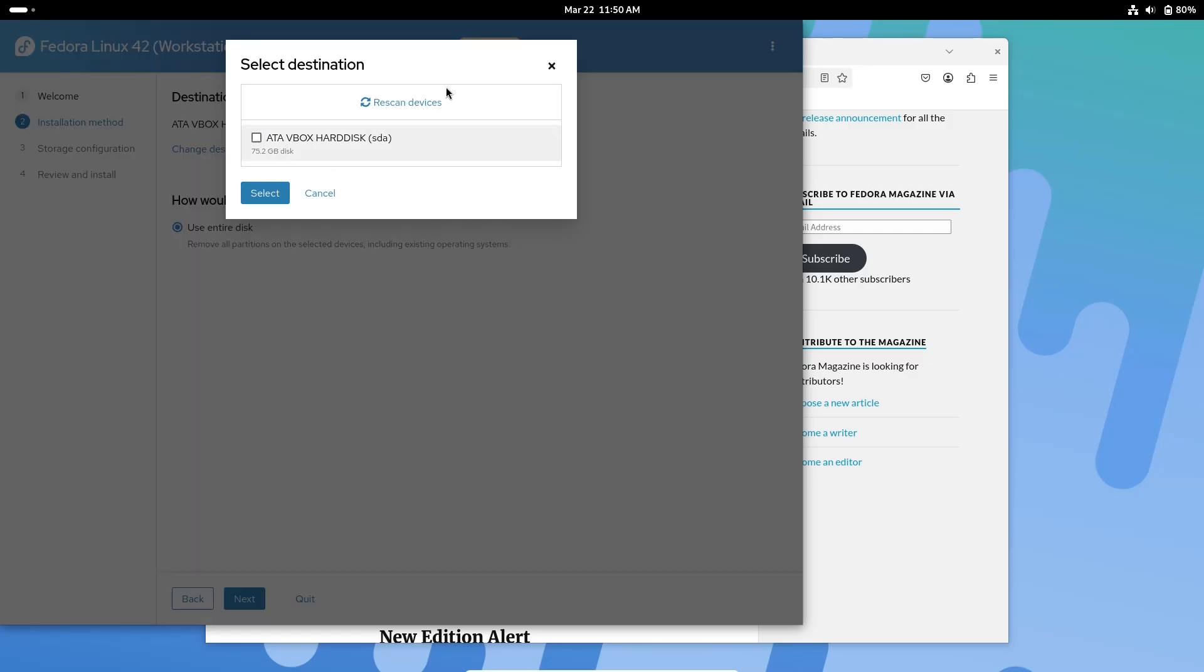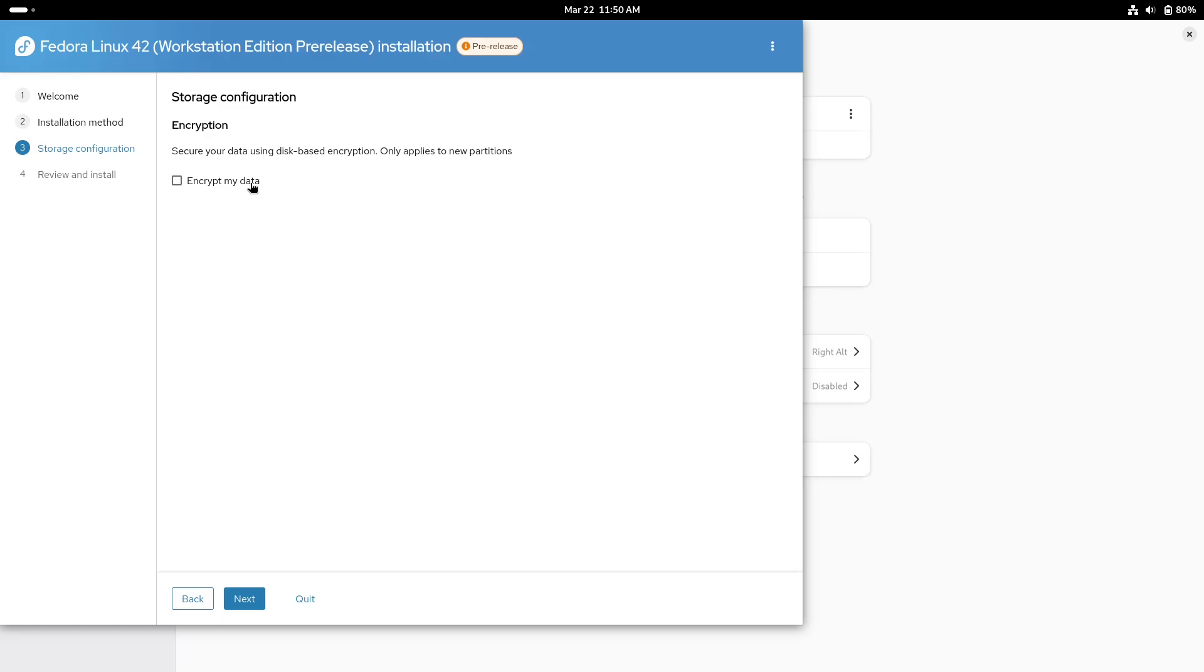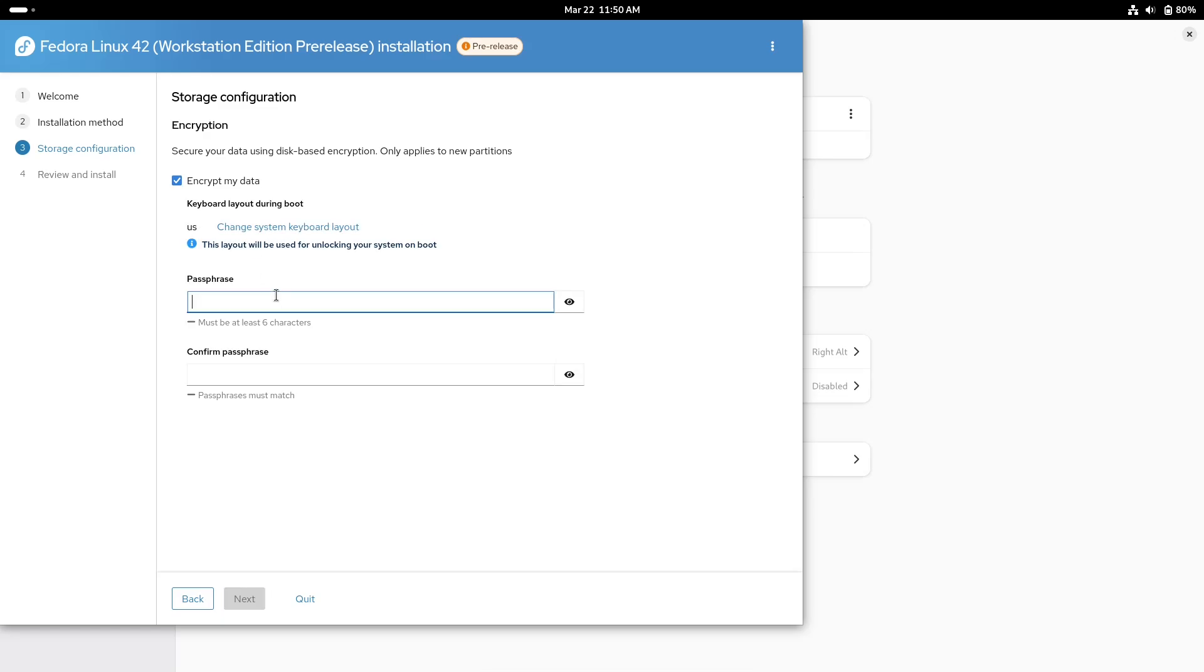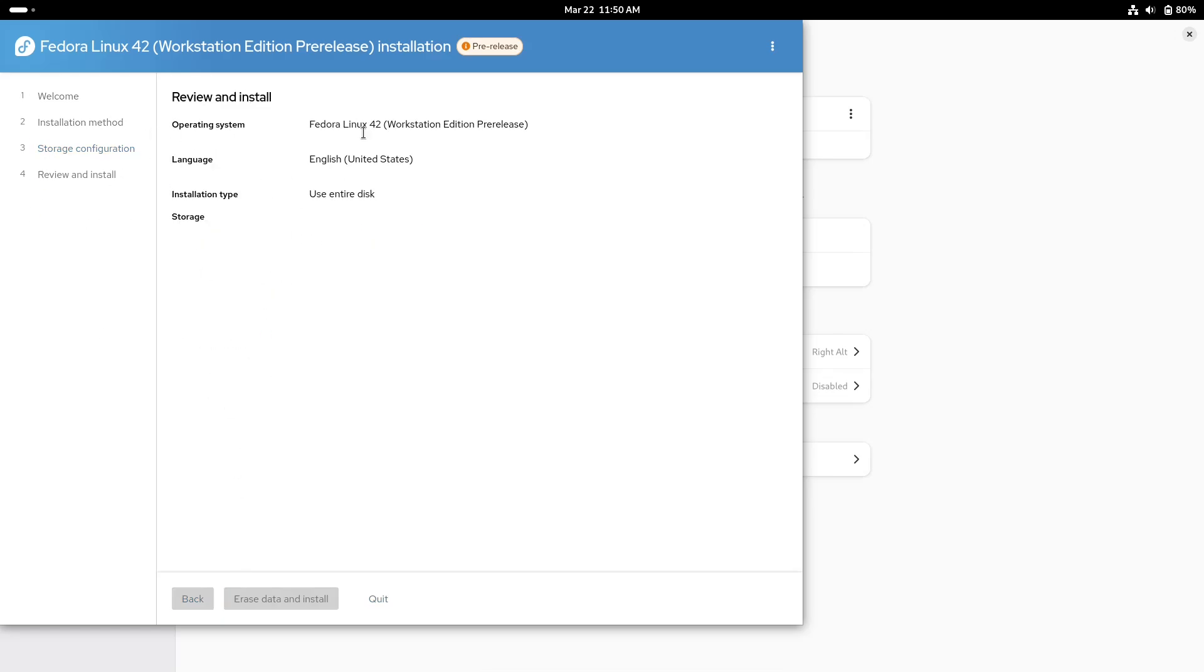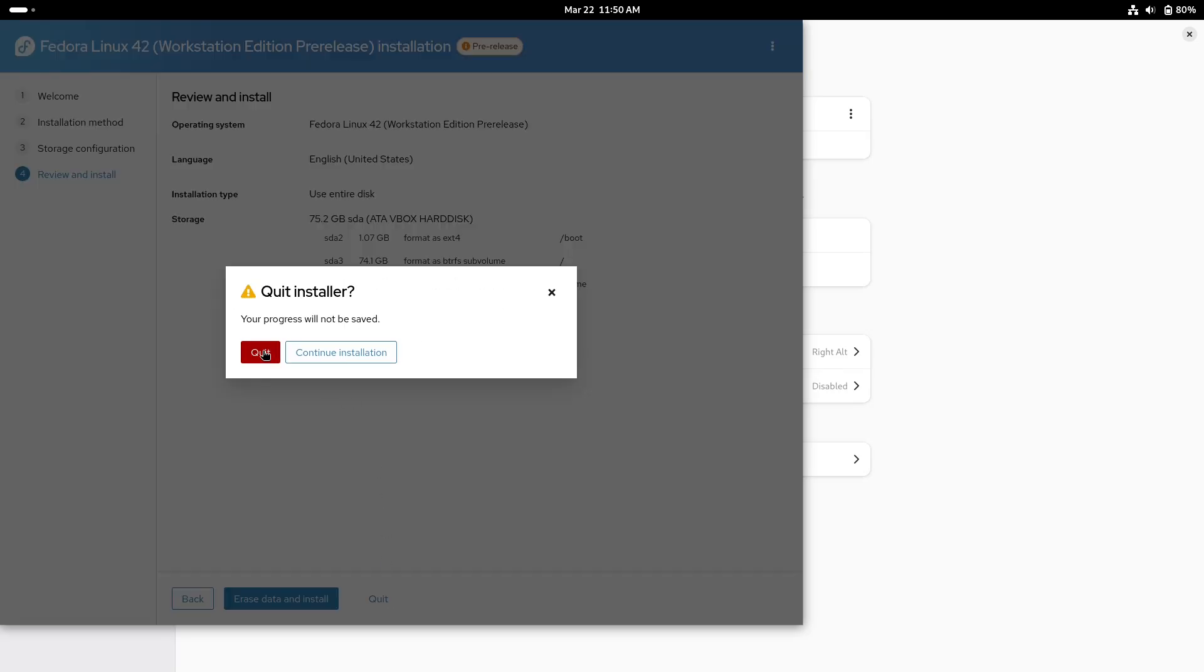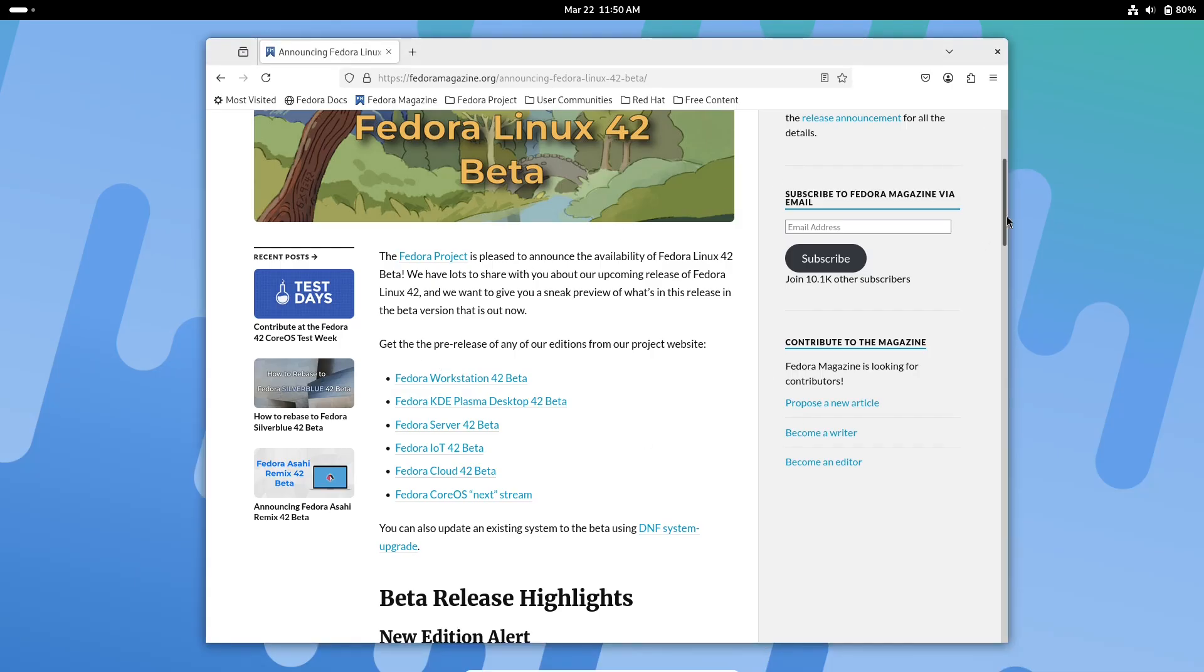The introduction of a web-based UI for partitioning is another game-changer. This new feature guides users through disk setup with options for guided partitioning, dual boot installations, and even an easy re-install Fedora option, ensuring that even newcomers can complete installations with confidence.